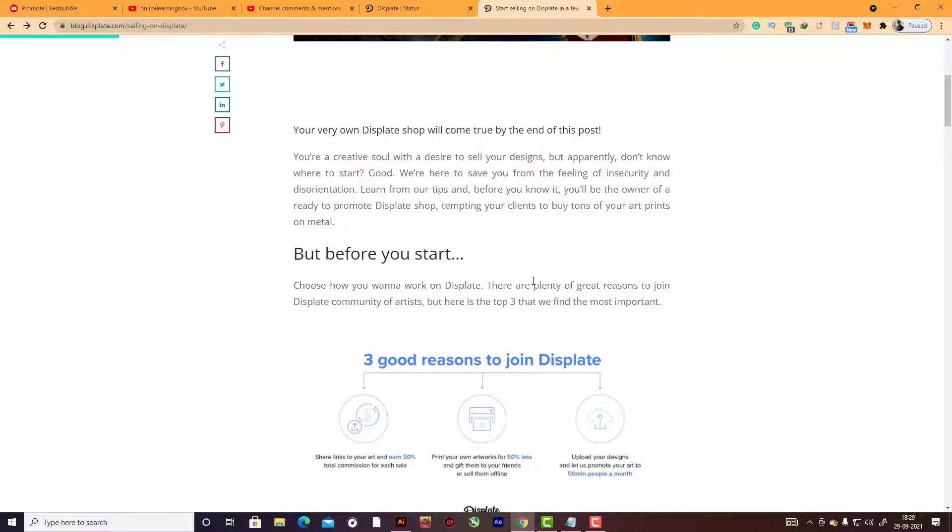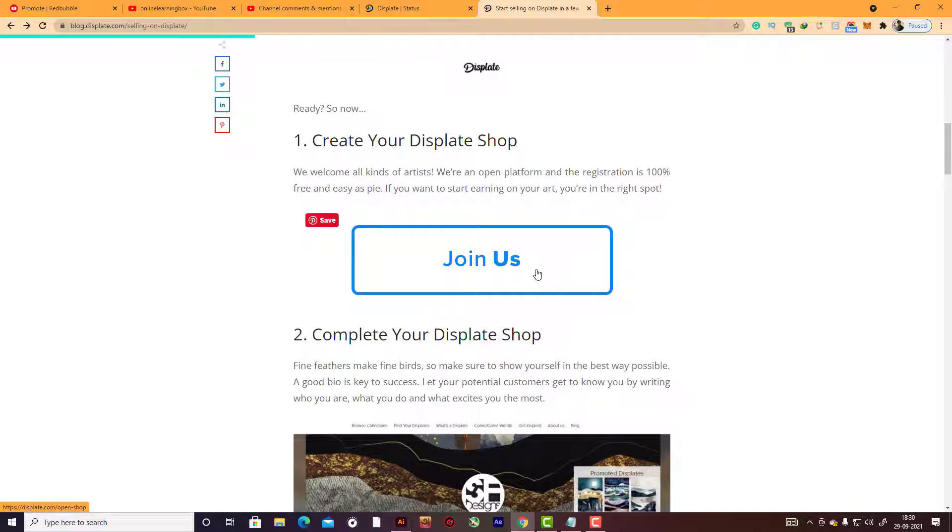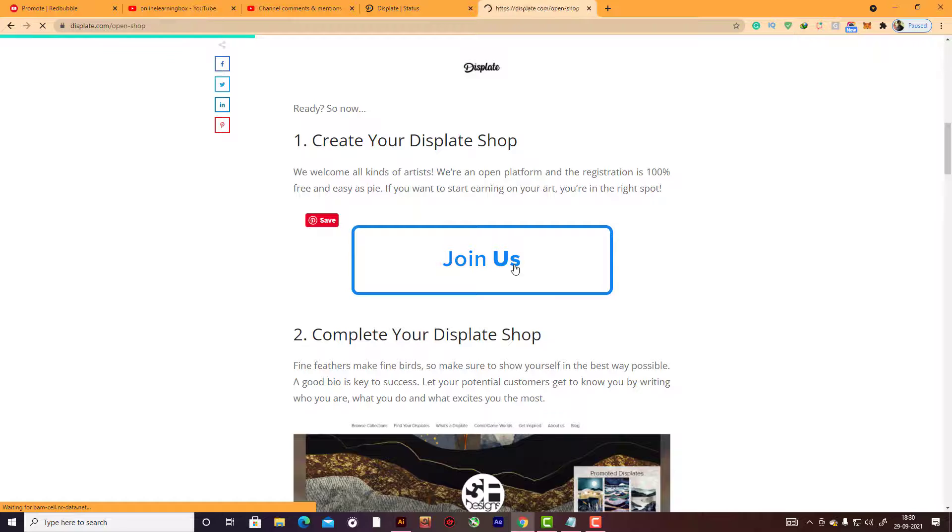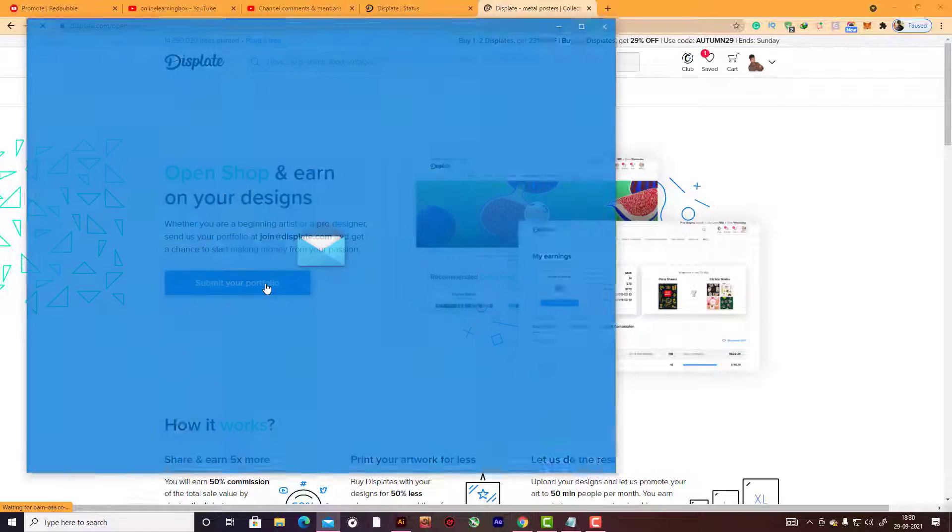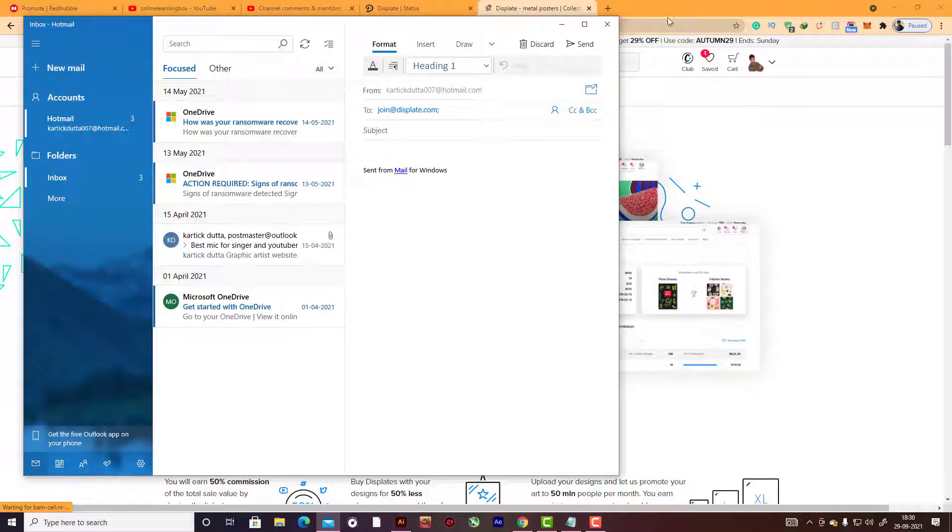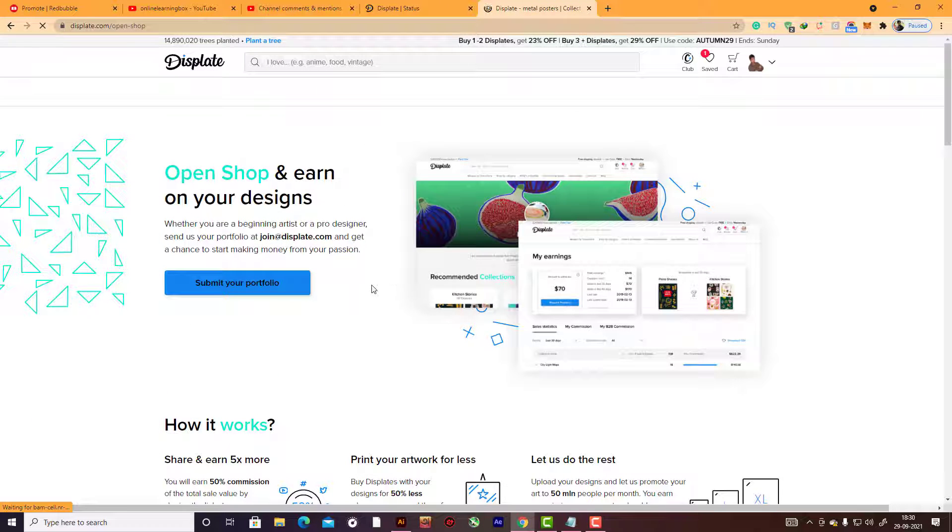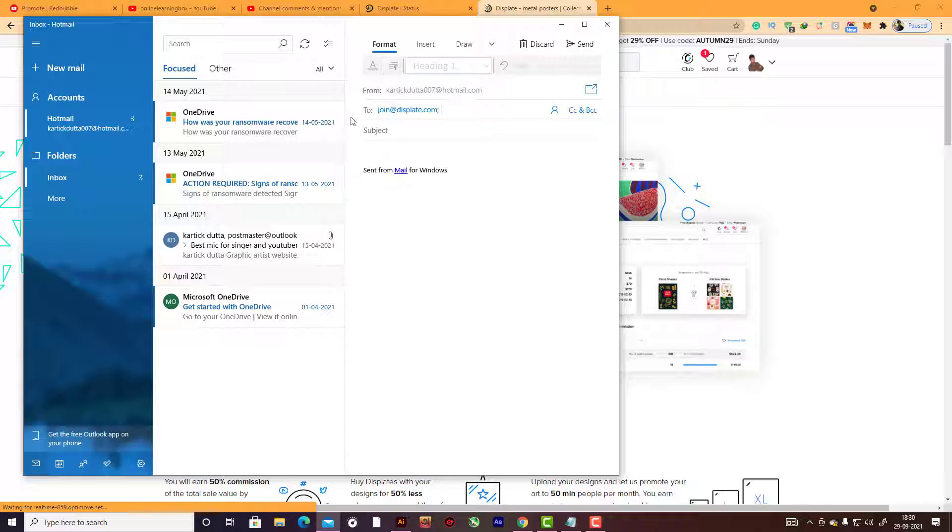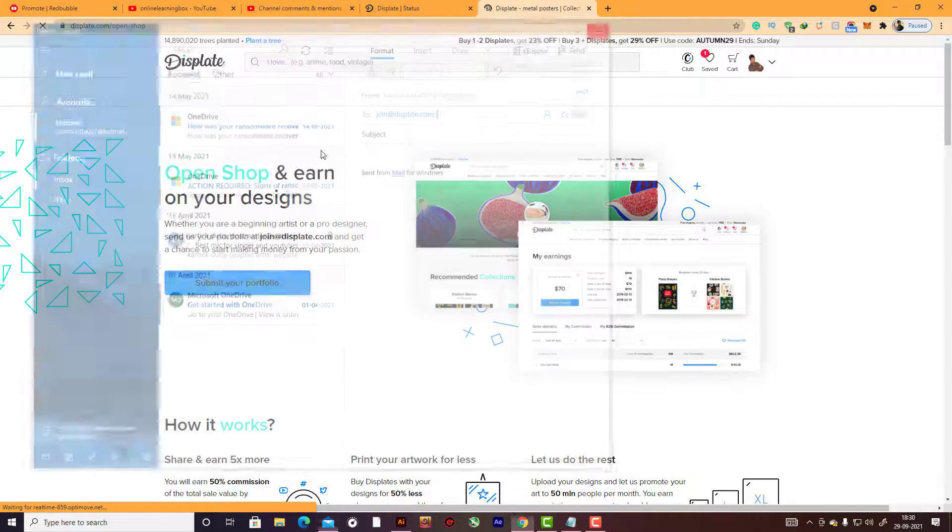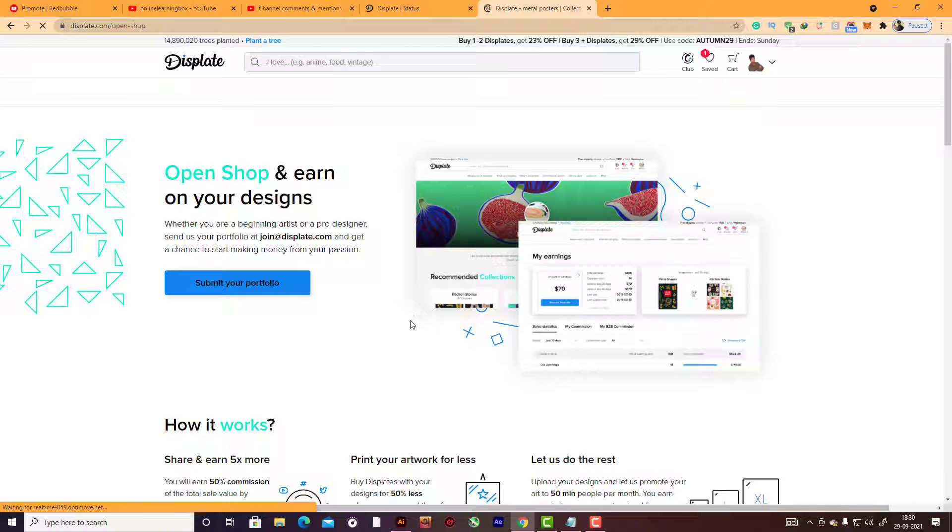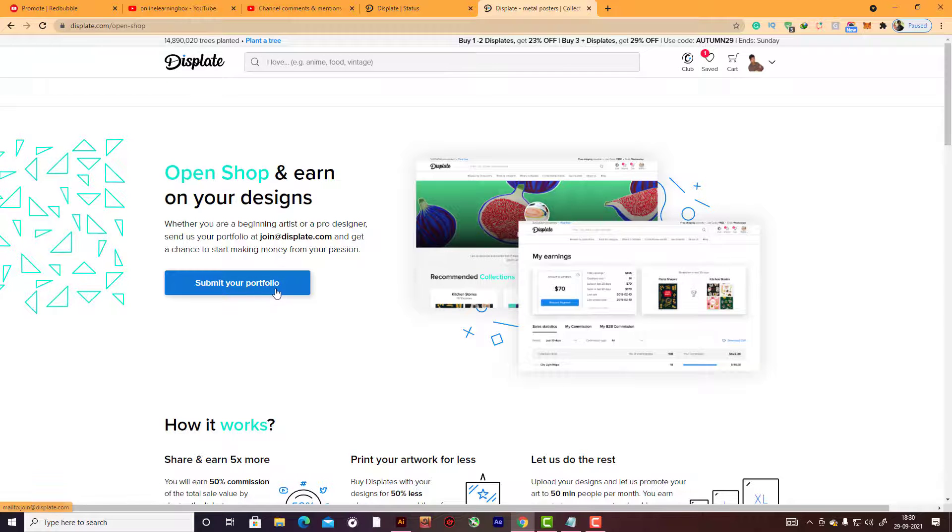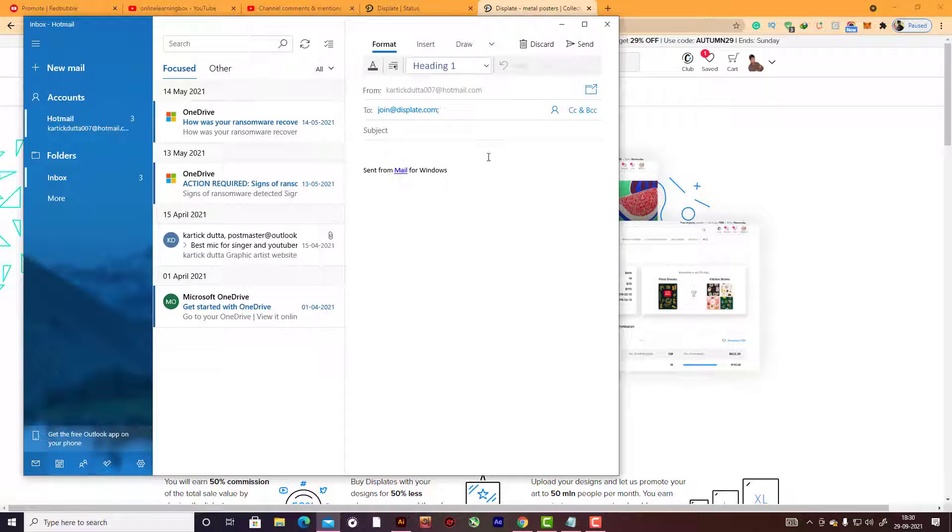Start selling this way - I will put this link in the description box. You can easily join Displate. Here you can click 'join us'. After joining, submit your portfolio. Here you can see Hotmail is open. In your case, copy this email address and put it in Gmail and send your portfolio.